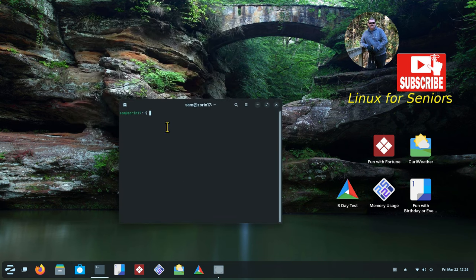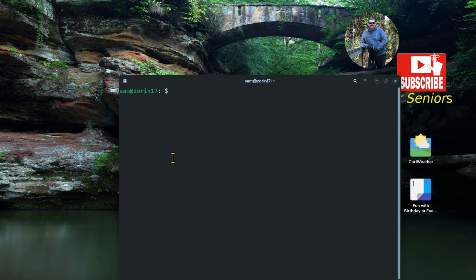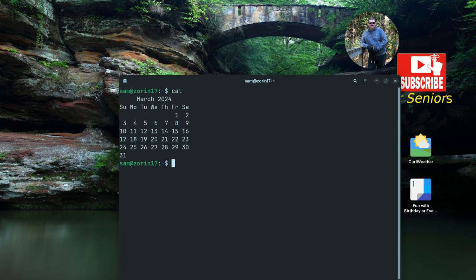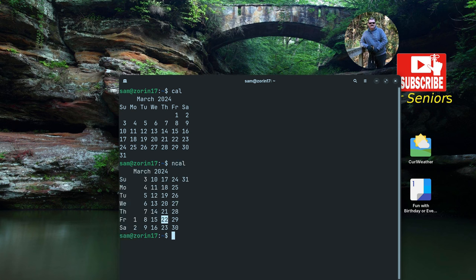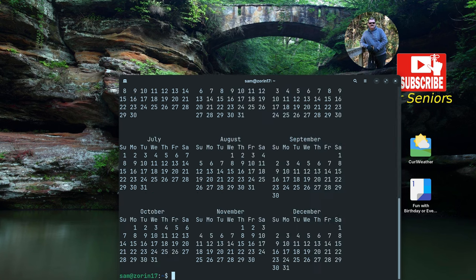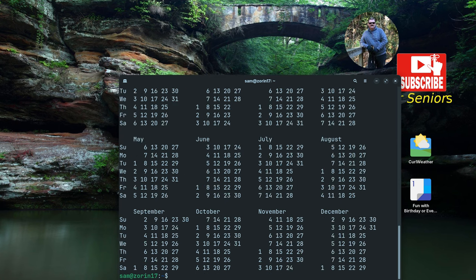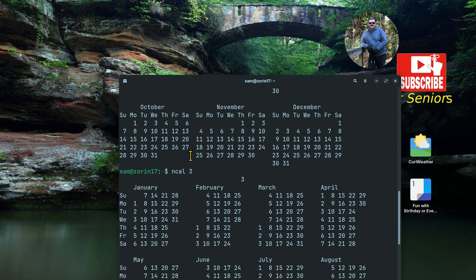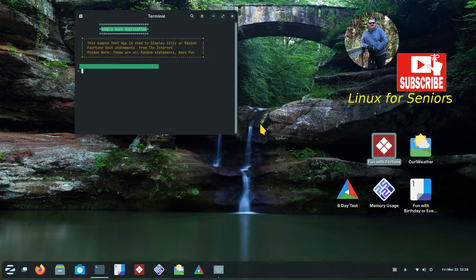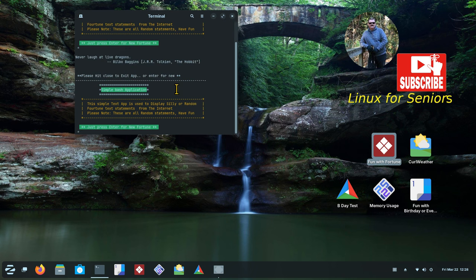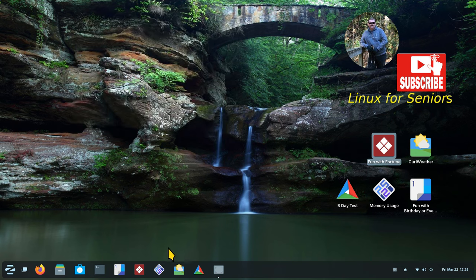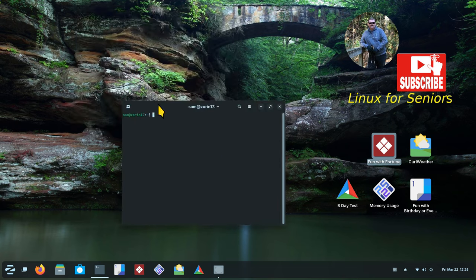Cal displays it one way and ncal displays it another. The full year command is 'cal 3' — enter, and ncal 3 displays it the other way. Now for the fortune feature — remember I kept hitting enter and it gives different sayings? That command can also be installed through terminal. I'll make the terminal bigger with Ctrl+Shift+Plus, then hit up to scroll through history to find the install command.